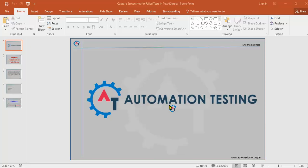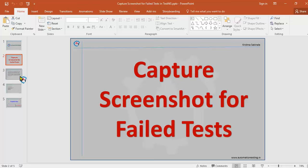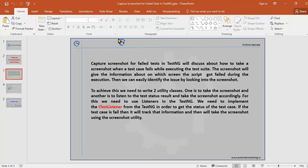Welcome to automationtesting.in. In this video we are going to see how to capture a screenshot for failed tests in TestNG. We'll discuss how to take a screenshot when there is a failure in your test case execution. The screenshot will give information about on which screen the script got failed during execution, so we can easily identify the issue. To achieve this, we need to write two utility classes.